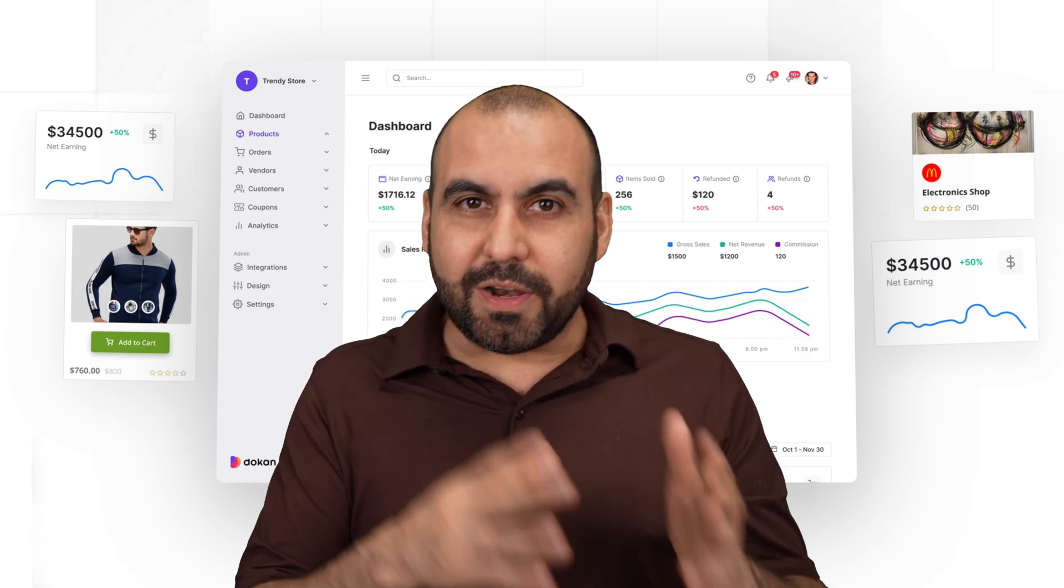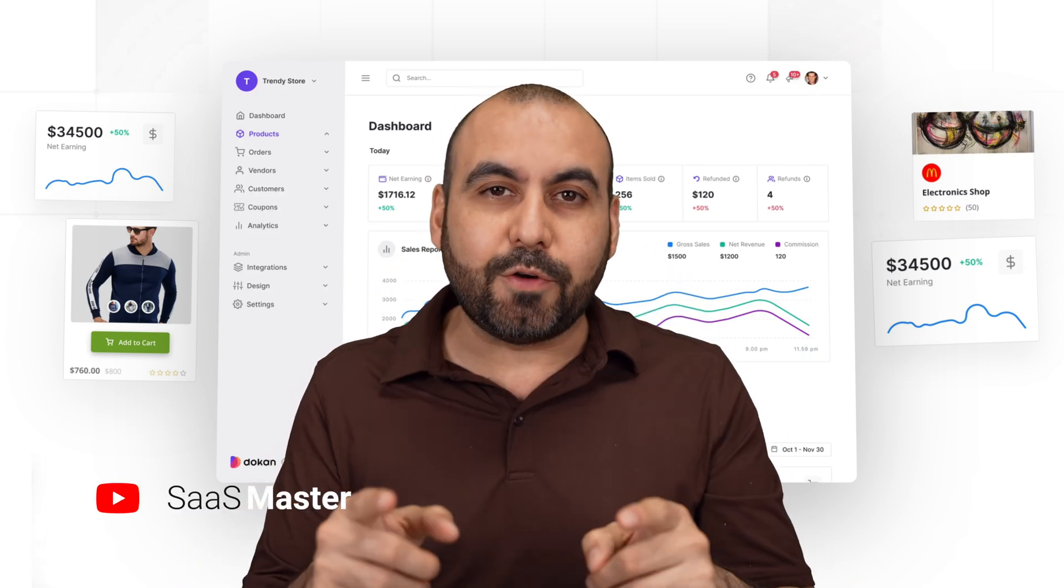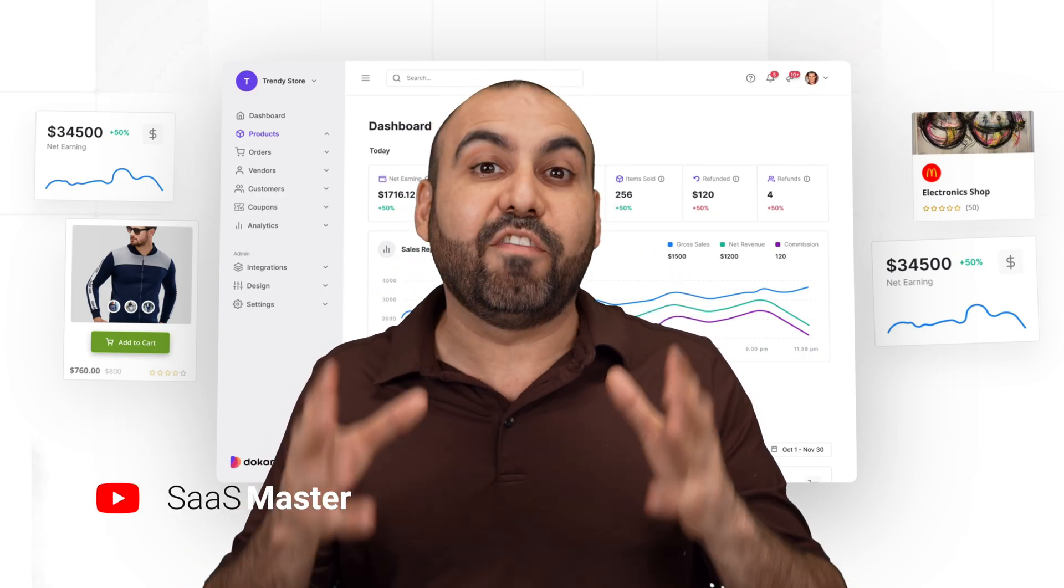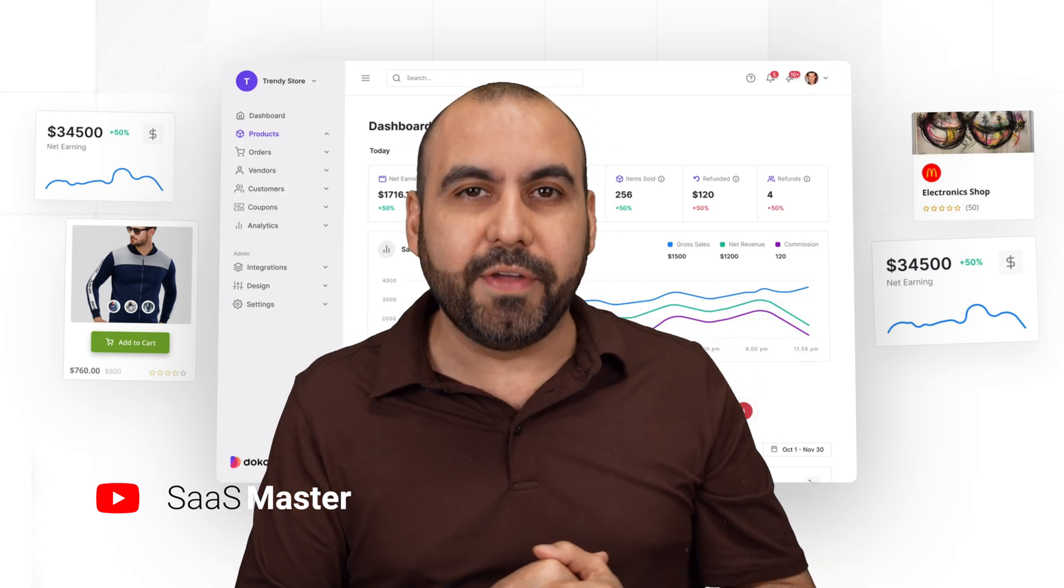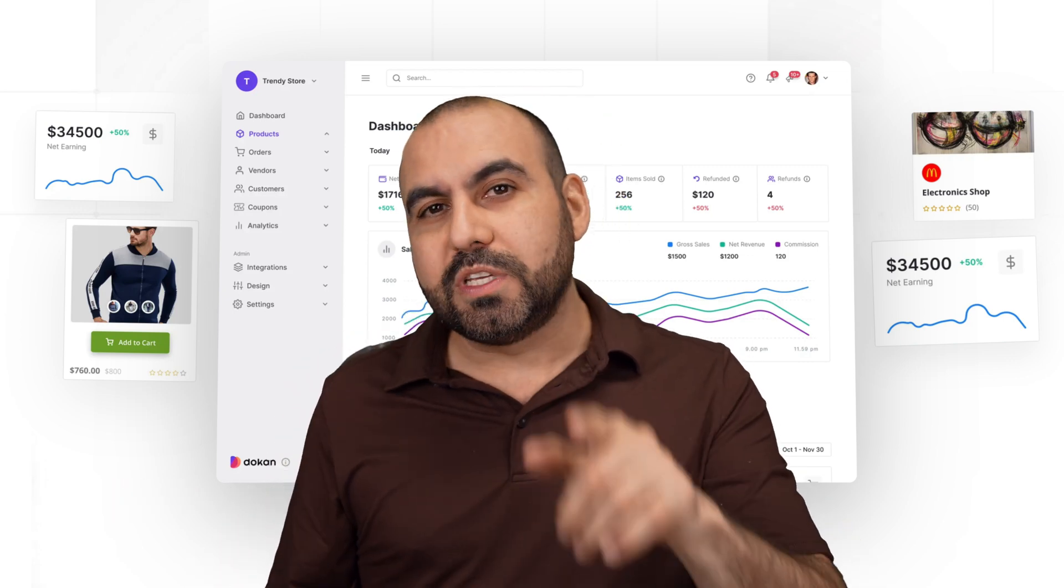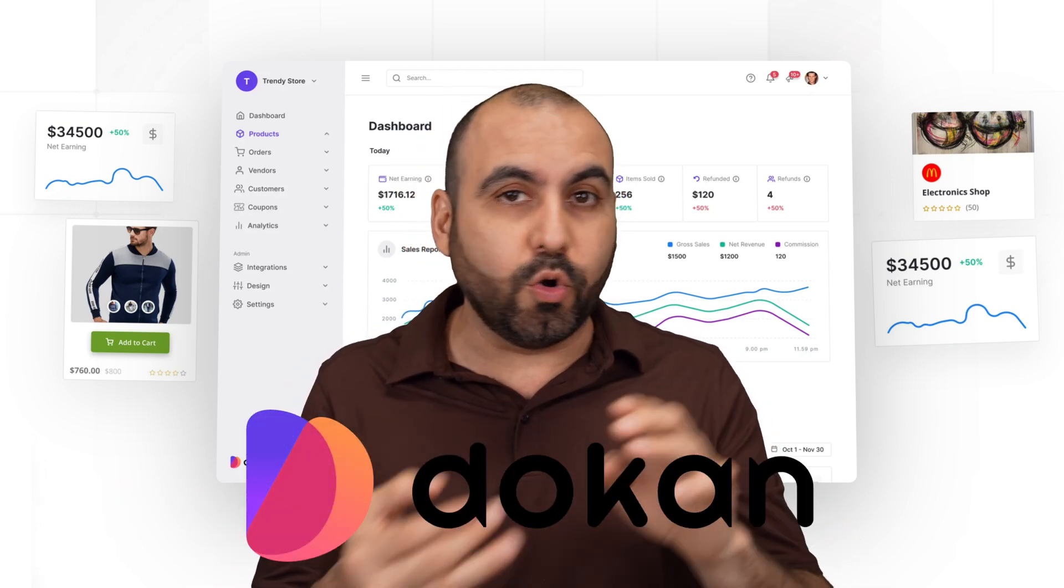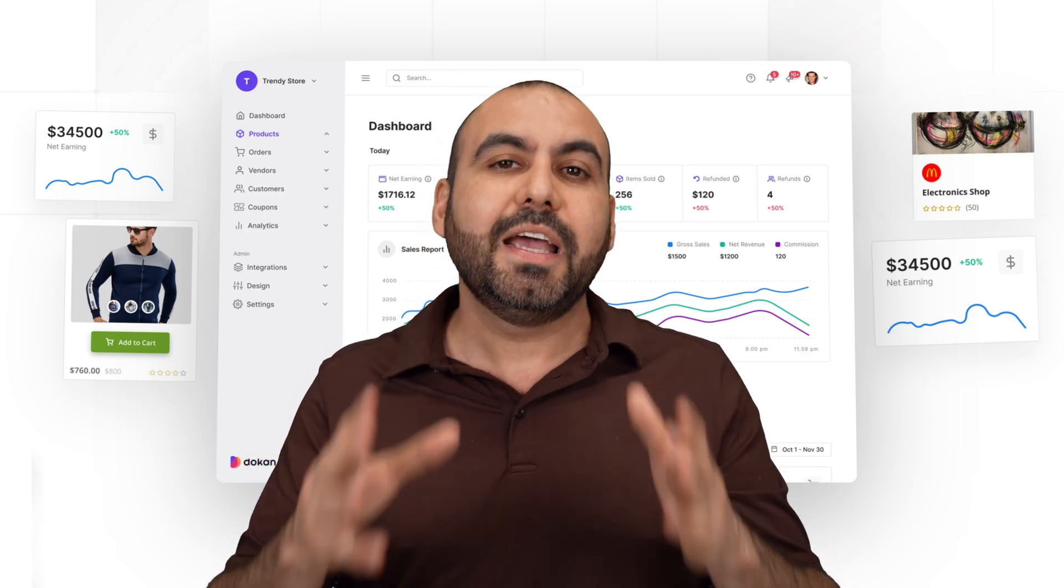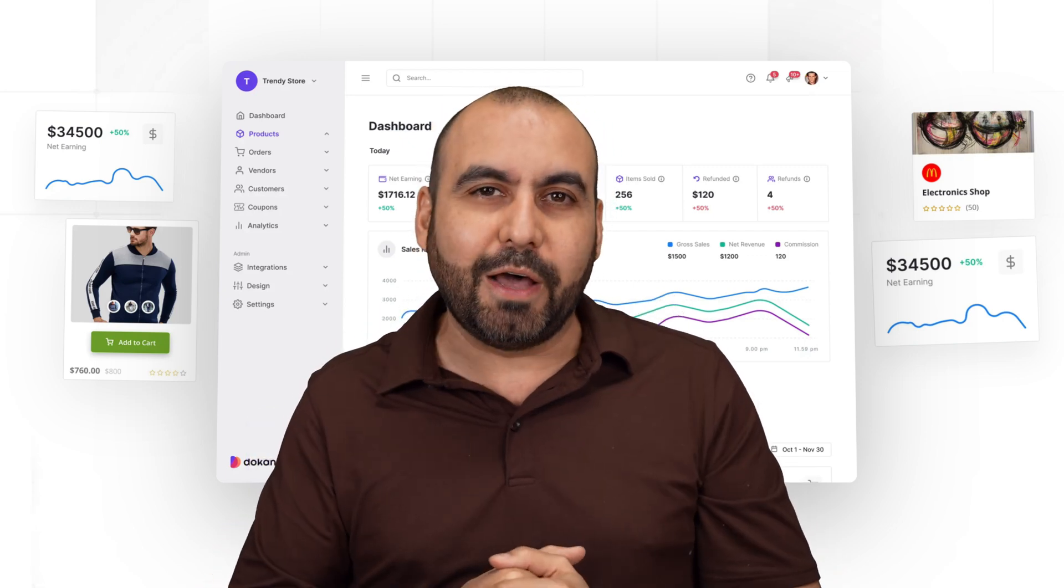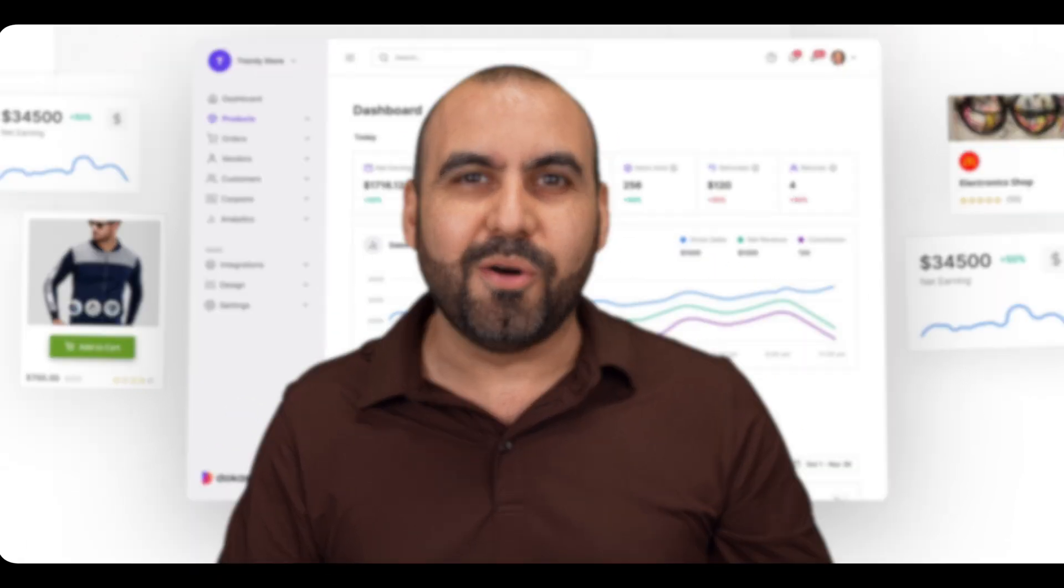Do you know how Amazon and eBay got rich? Well, it's because they created a multi-vendor store and they have multiple vendors selling on their website. You can have your own multi-vendor store with Dokkan Cloud, and you don't need to worry about hosting or any type of installations. Everything is super easy with Dokkan Cloud. So let me show you right now.